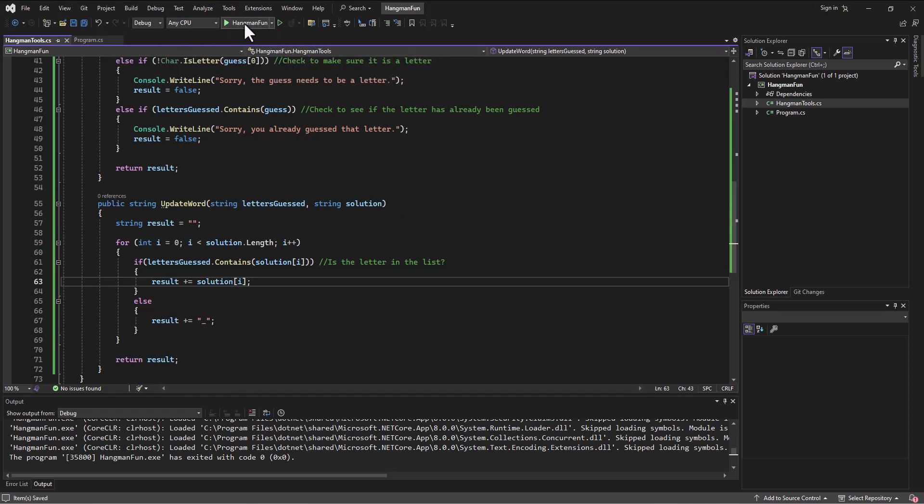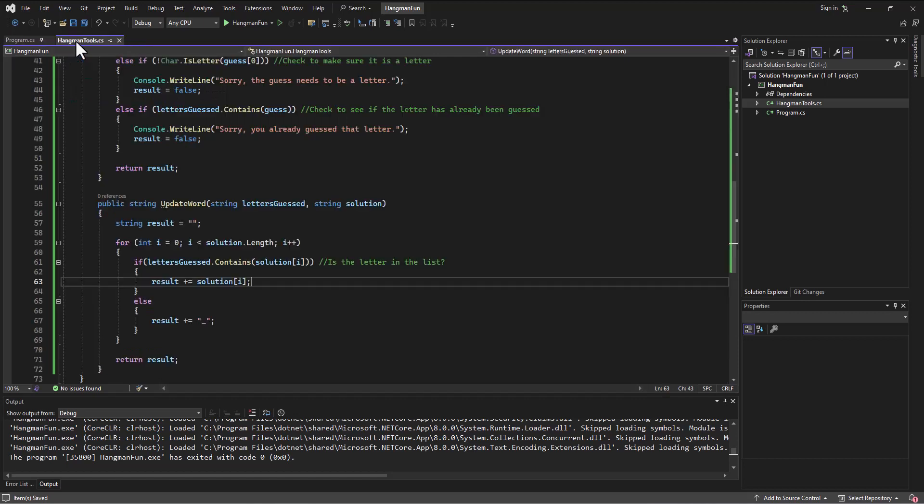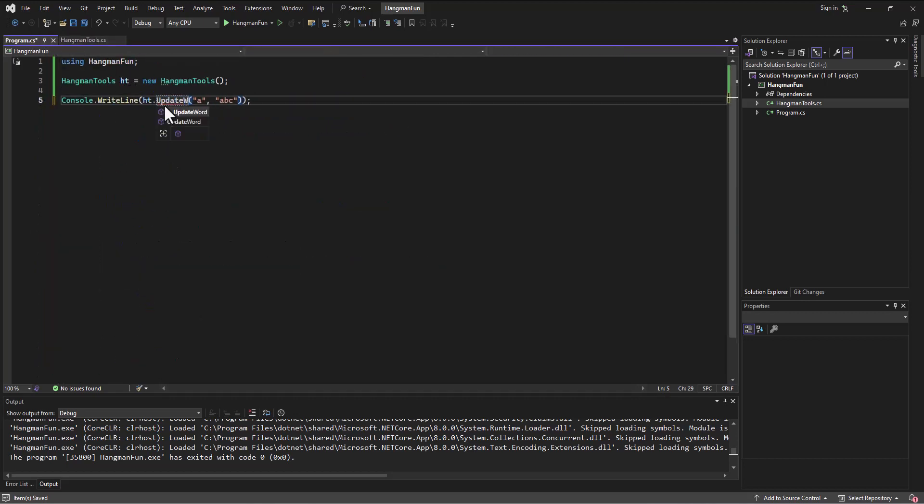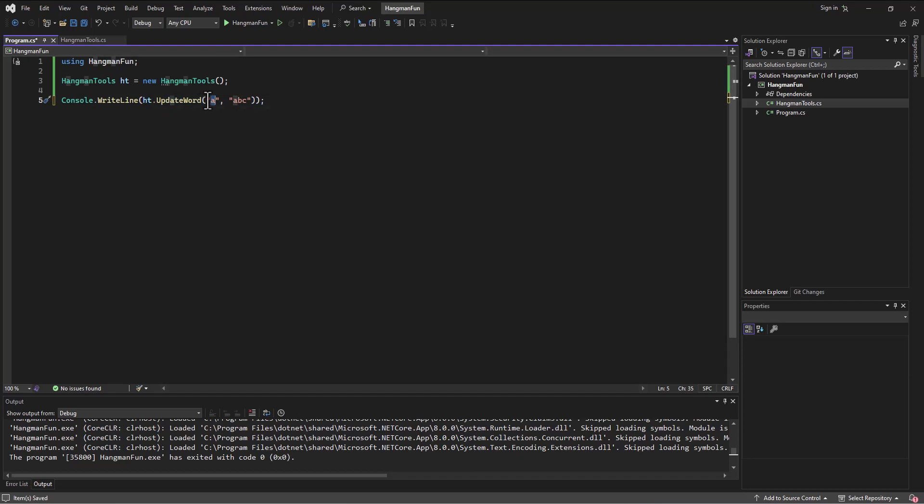If I come in here to test this out and say, what was the name of the method? Update word. And I pass in the letters guessed first, so let's do ABC.